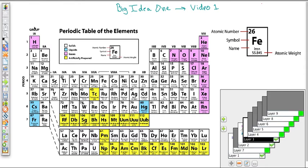In Group 1 there's one electron in the outermost energy level. That's important because that outer electron is what interacts with other elements. For example, Group 1 has one valence electron and Group 17 has seven, so it's very common to see them combine, because atoms want to have eight electrons in their outer shell. Knowing how many electrons are in the outer shell predicts a lot of chemistry — going across: one, two, three, four, five, six, seven, eight.